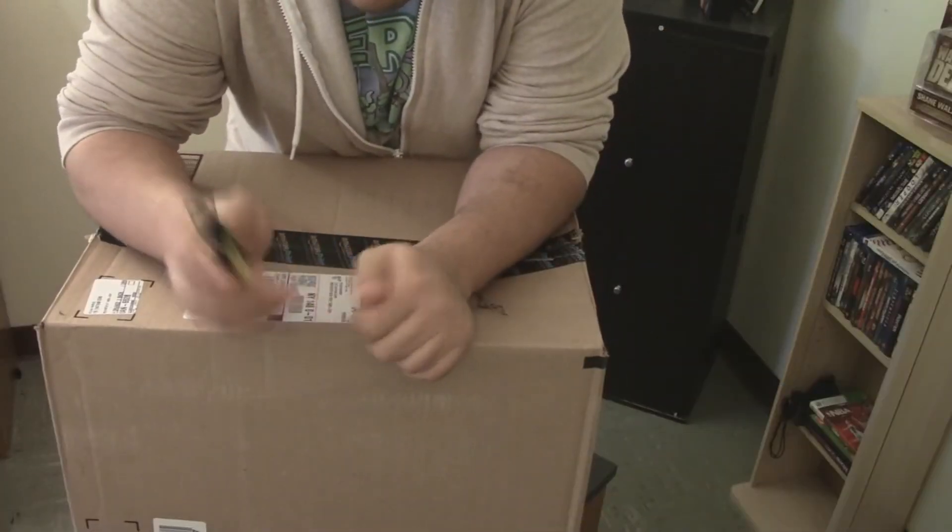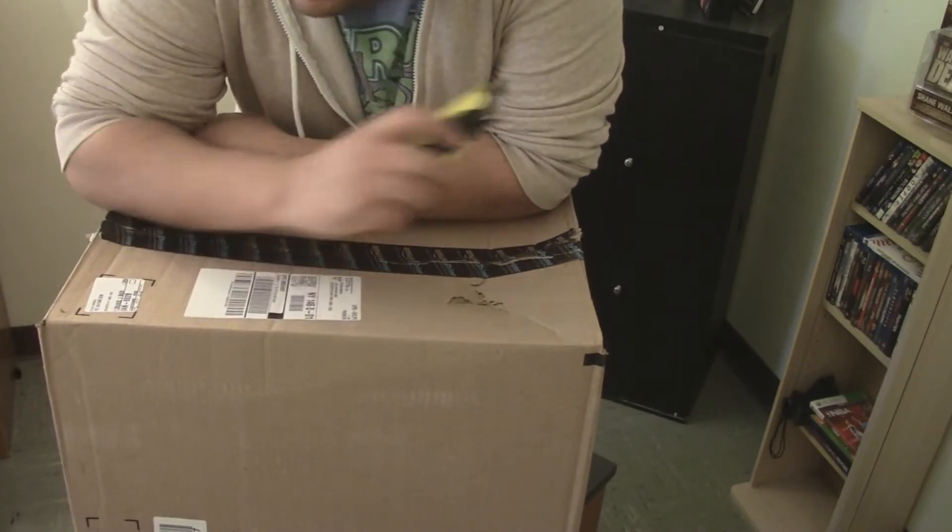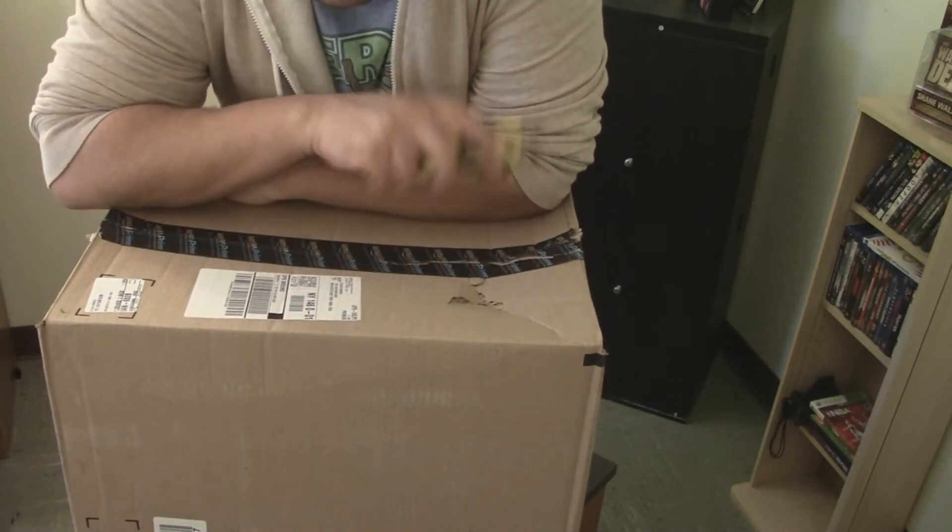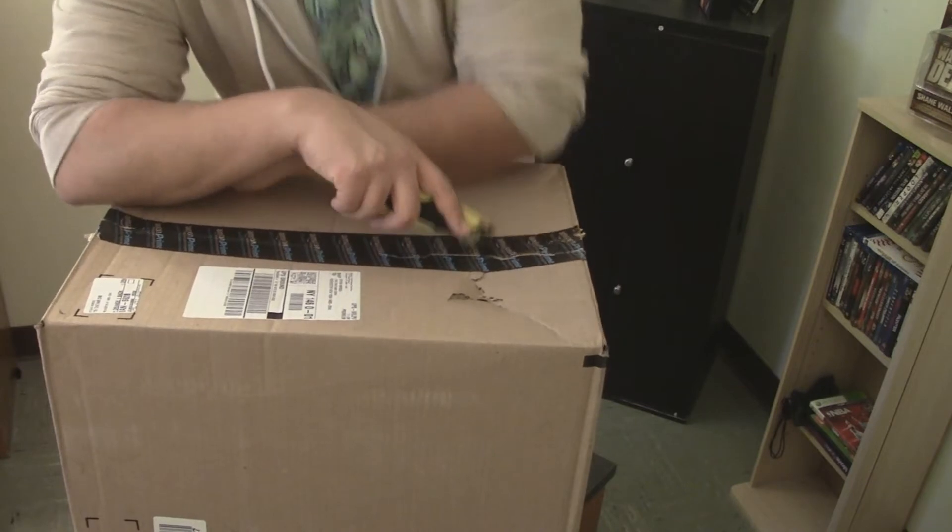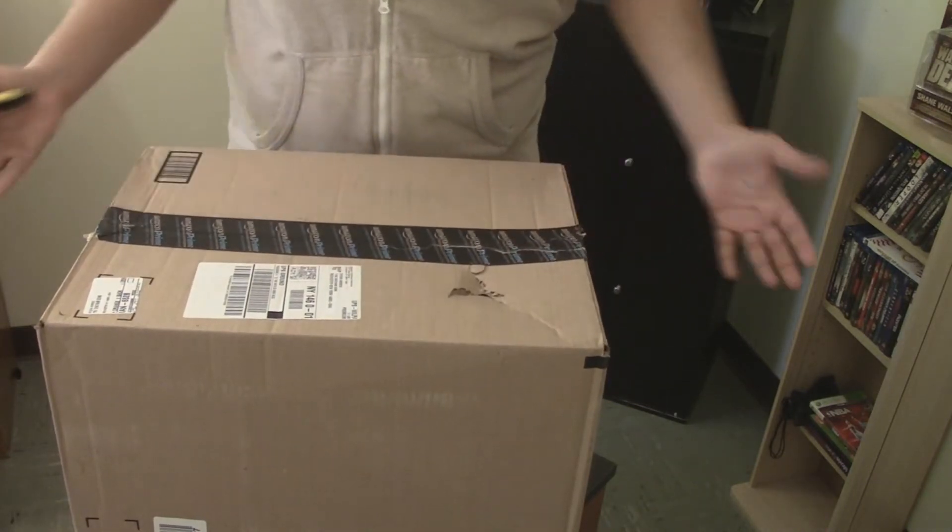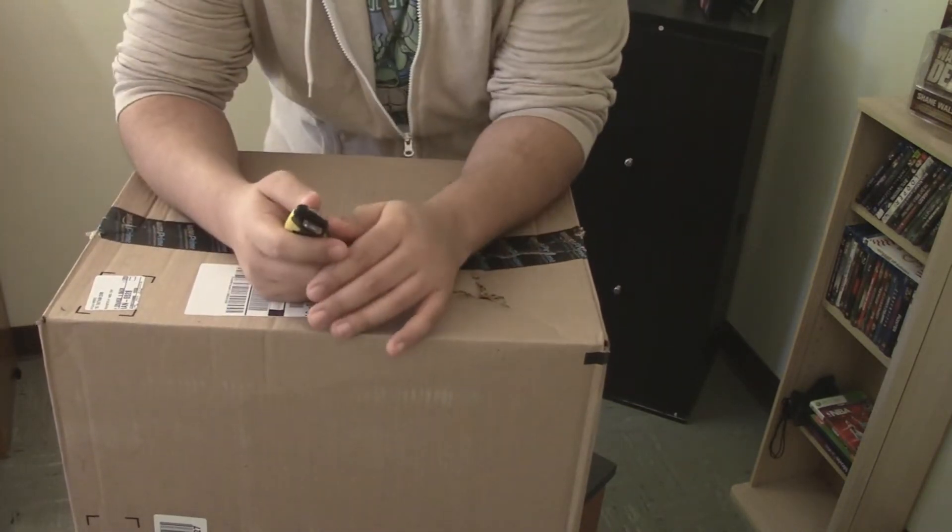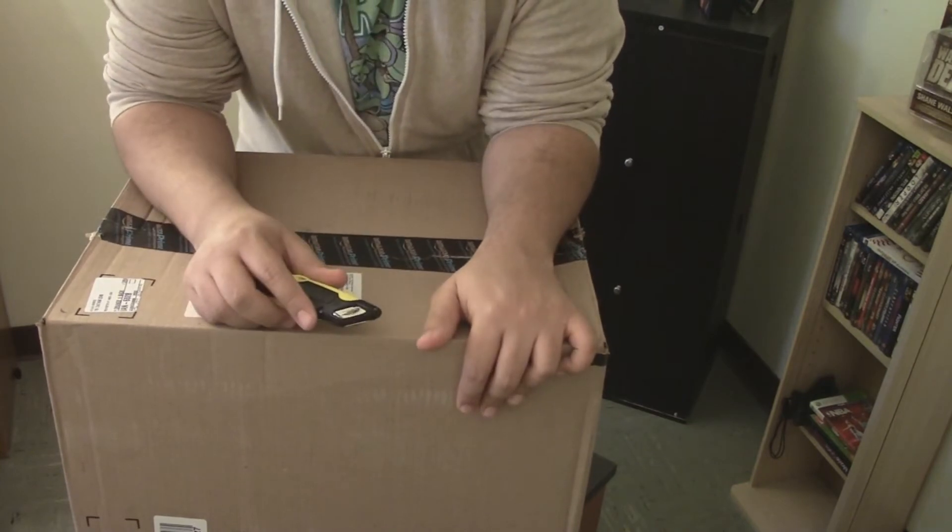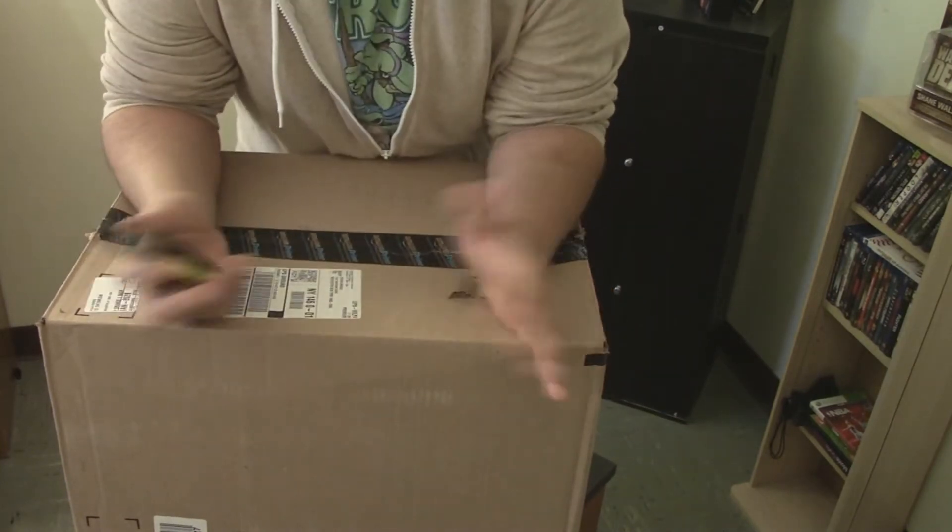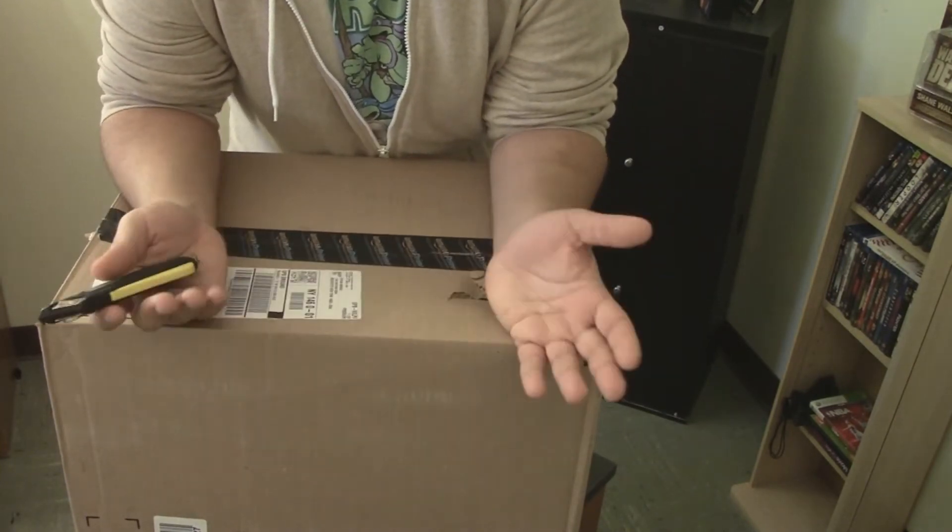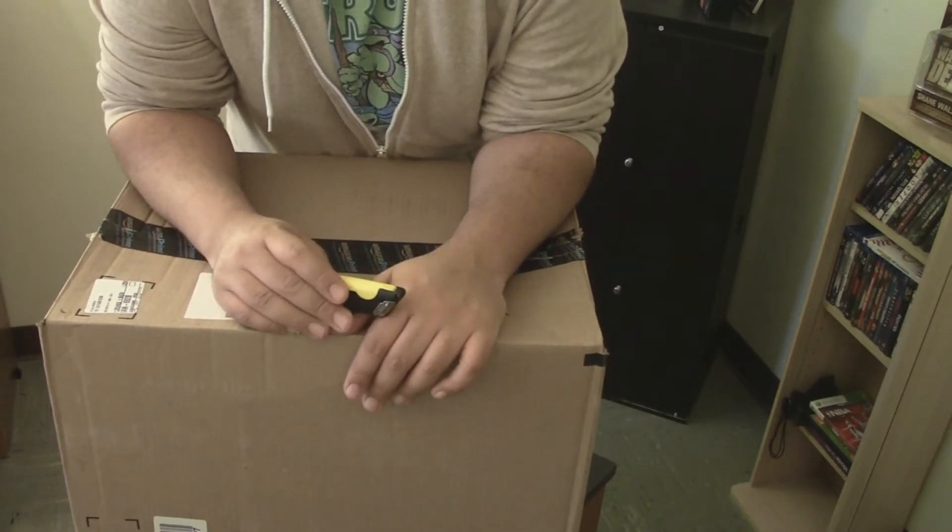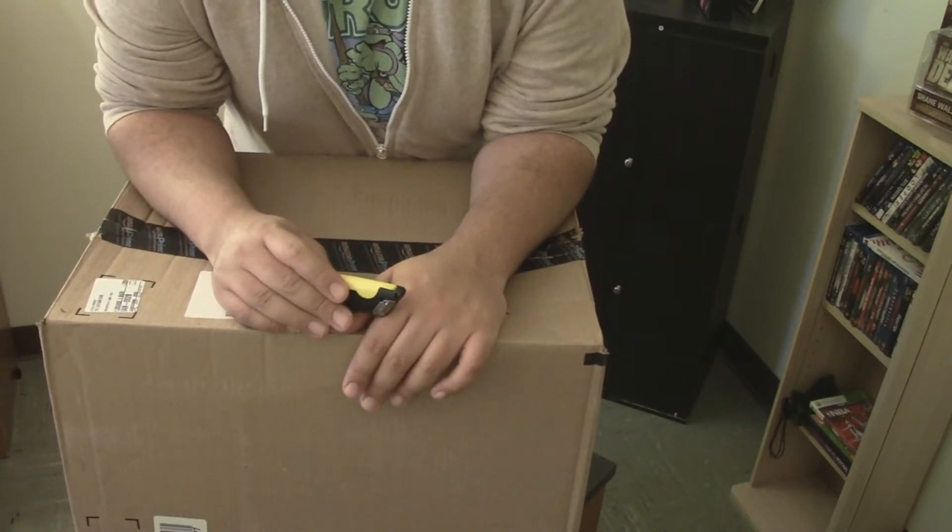I got my little trusty knife here, box cutter, so we're gonna open this bad box up and see what it is from Amazon. Took a little longer than I wanted to. I ordered from Amazon thinking it would have gotten here the day before, but it didn't even get here early. It got here in the damn afternoon, so that was kind of upsetting.